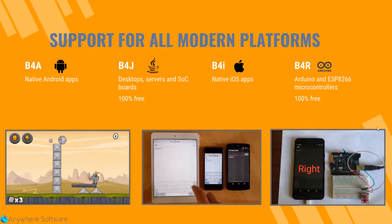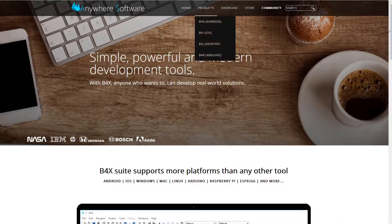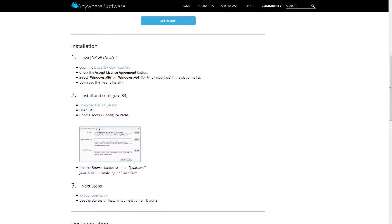B4J and B4R are completely free. You should start with installing B4J. You can see the most updated instructions on our site. Over here, you need to install Java, install the IDE and configure the IDE.